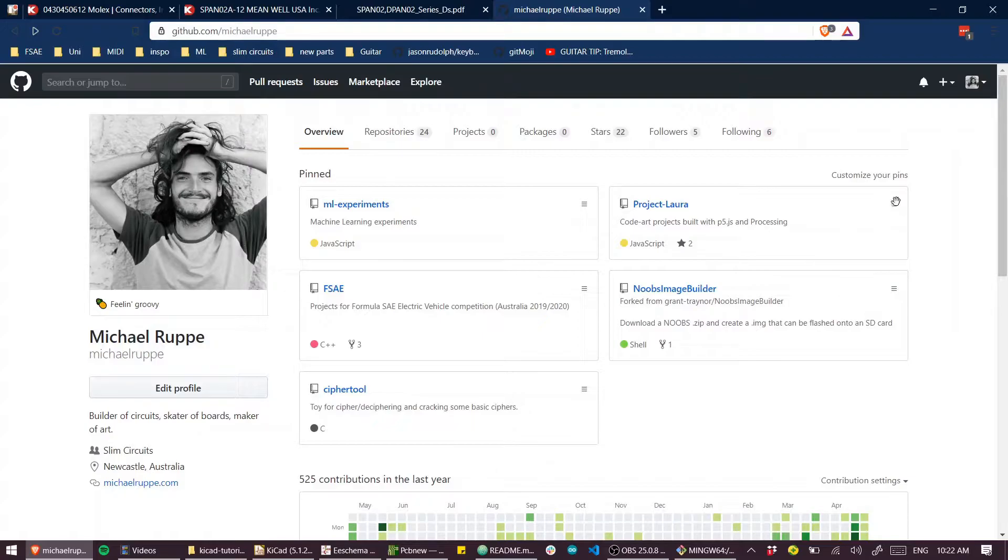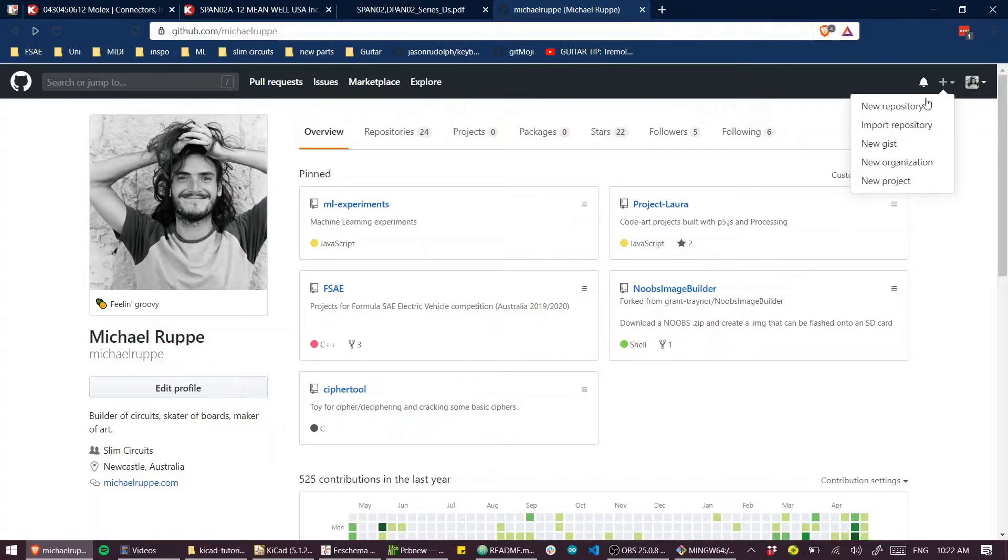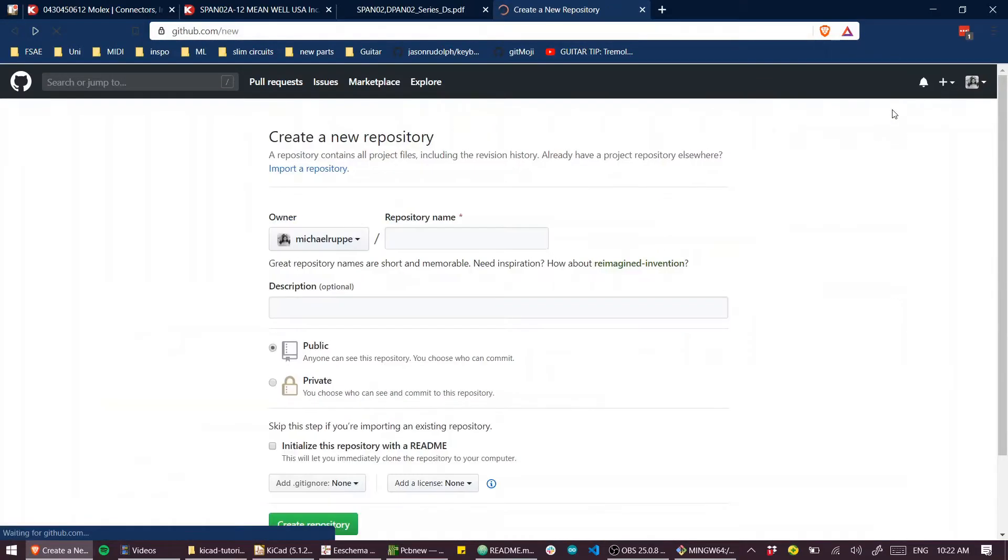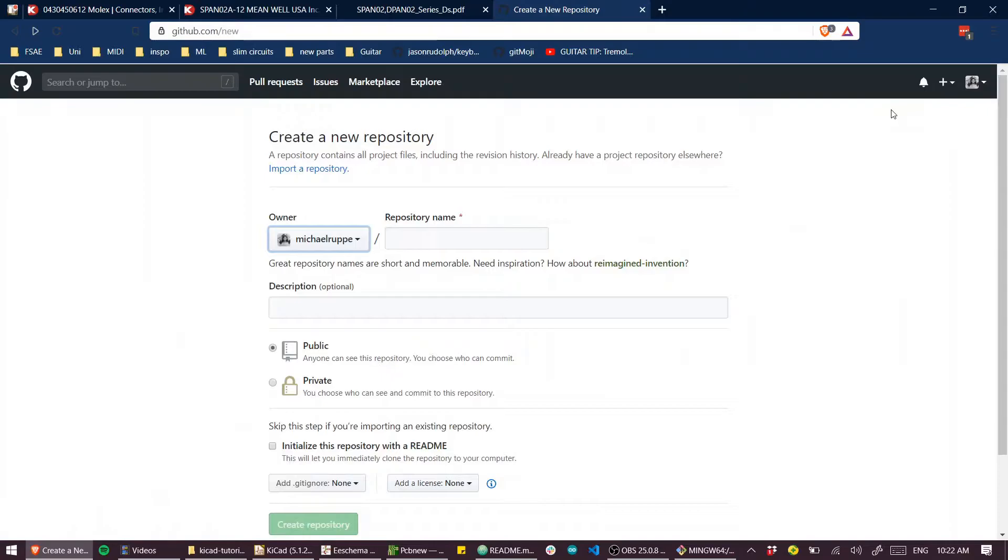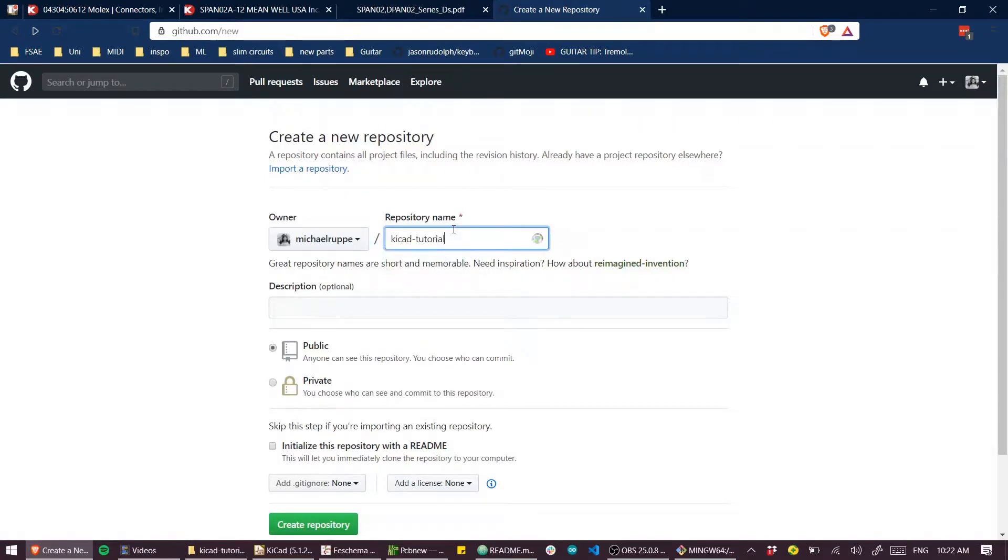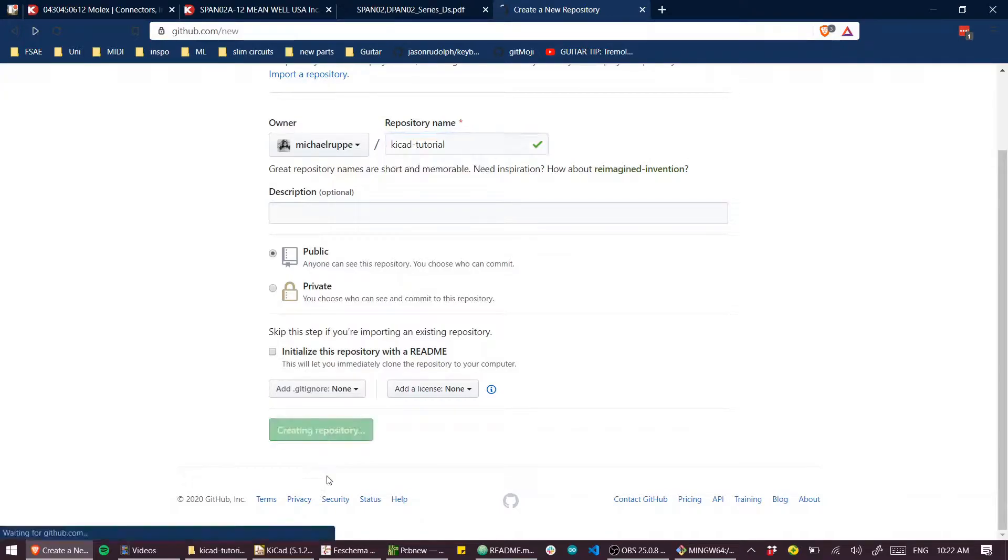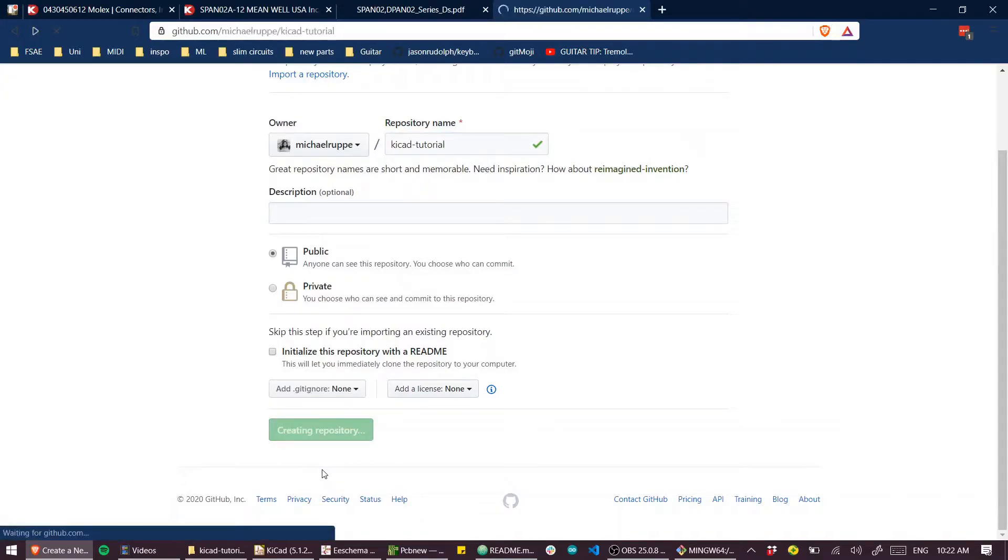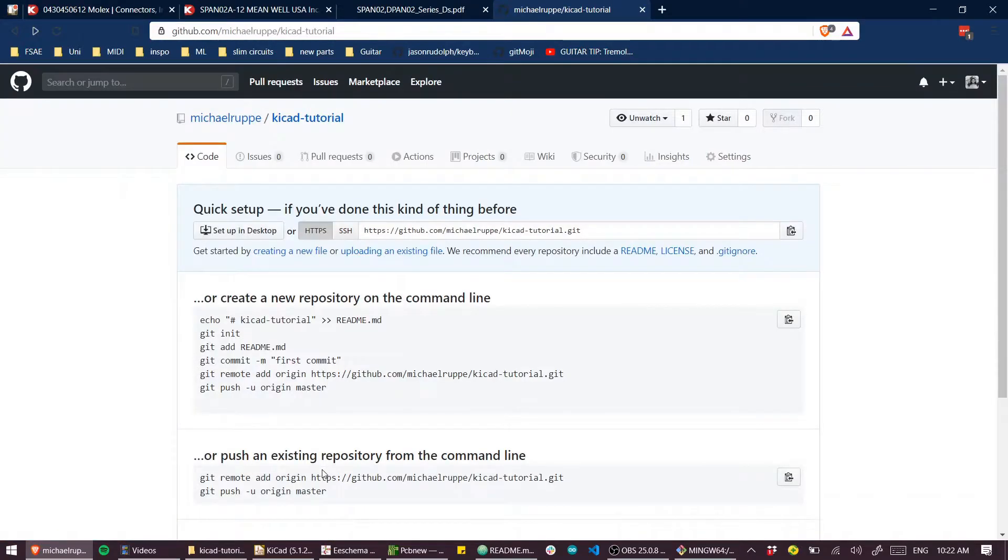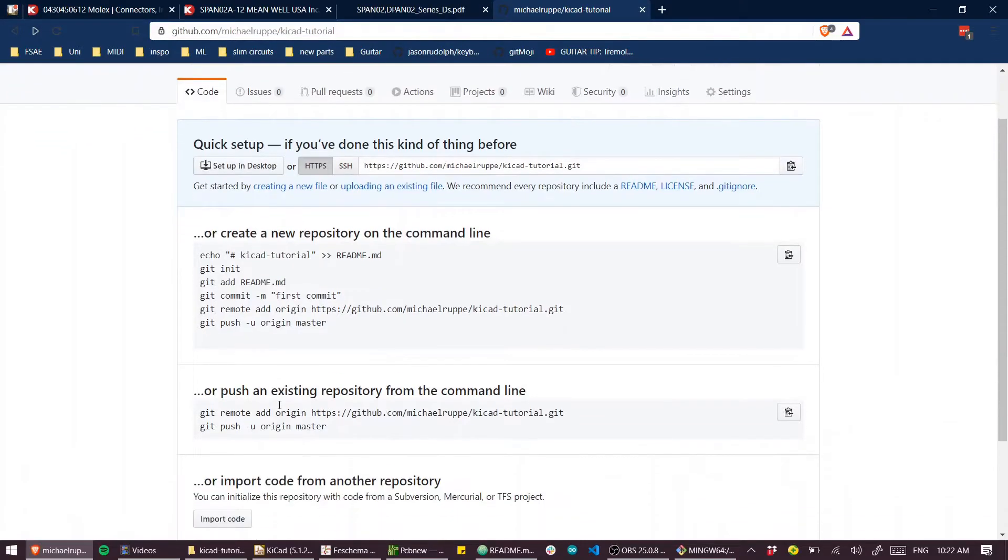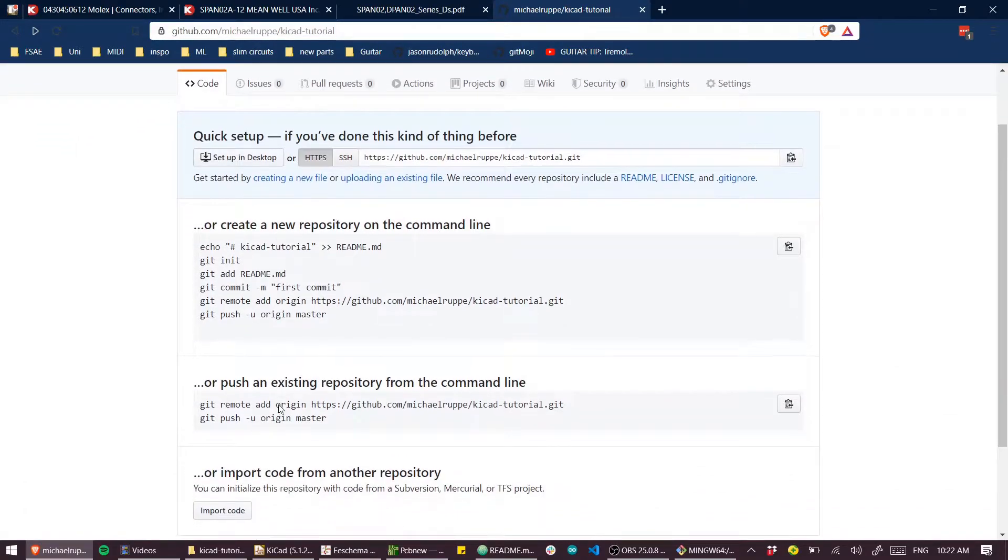And over on github.com we can create a new repository. I'll call it KiCad tutorial. It's public. I don't need to initialize with a readme because I've already written one.